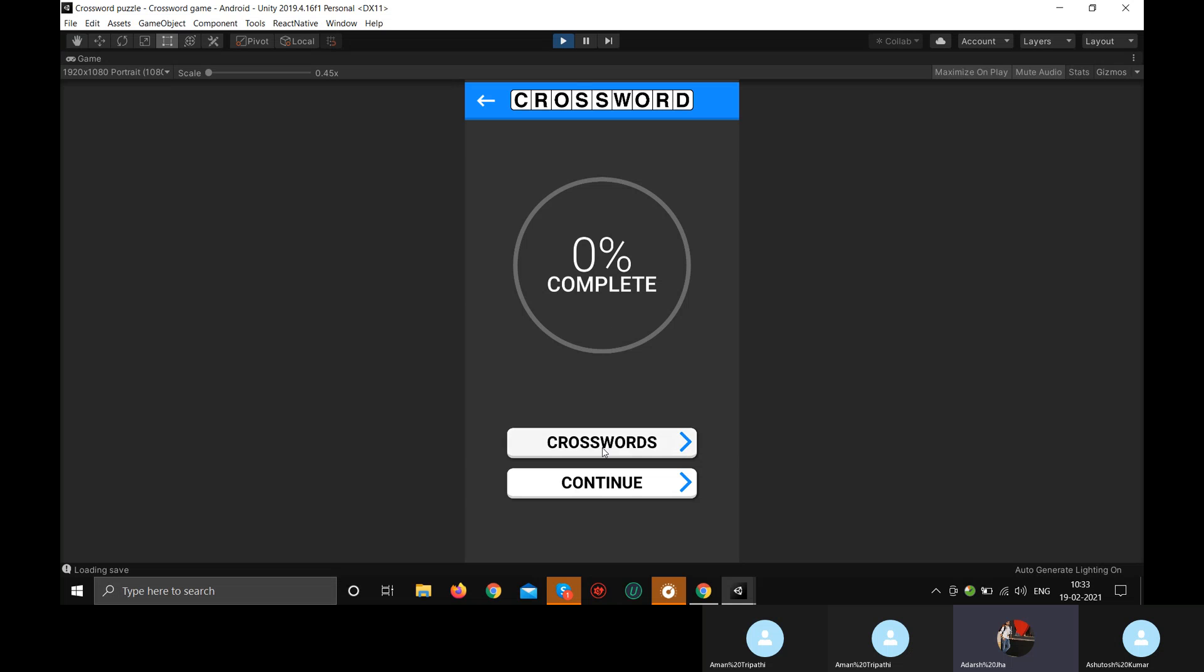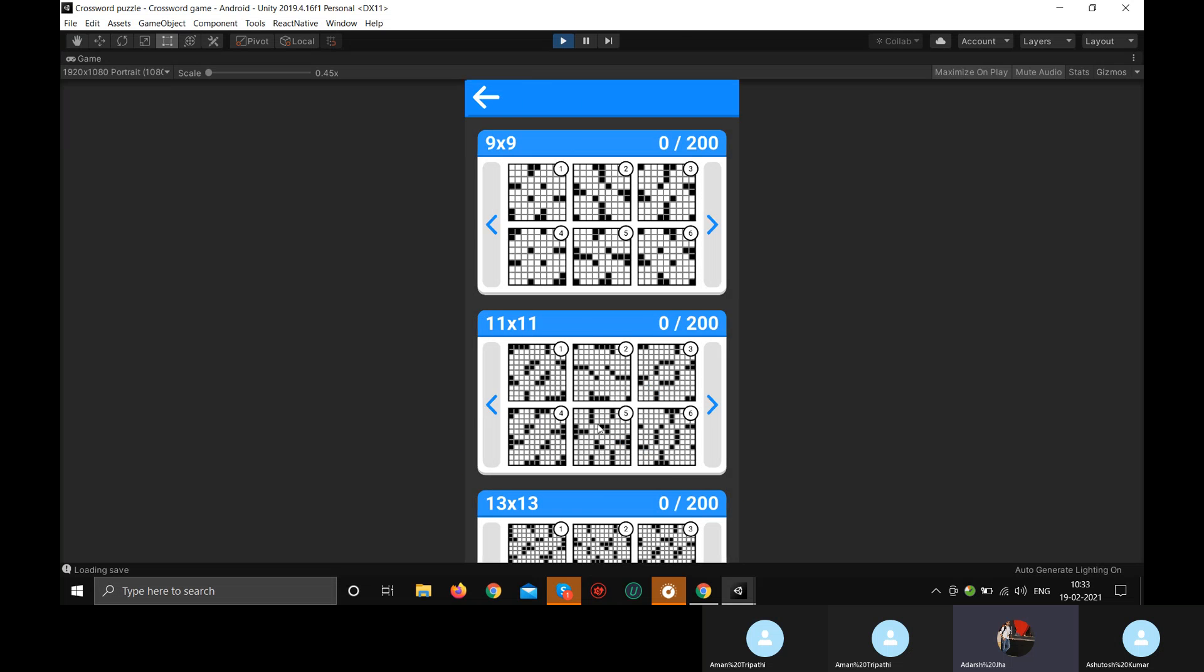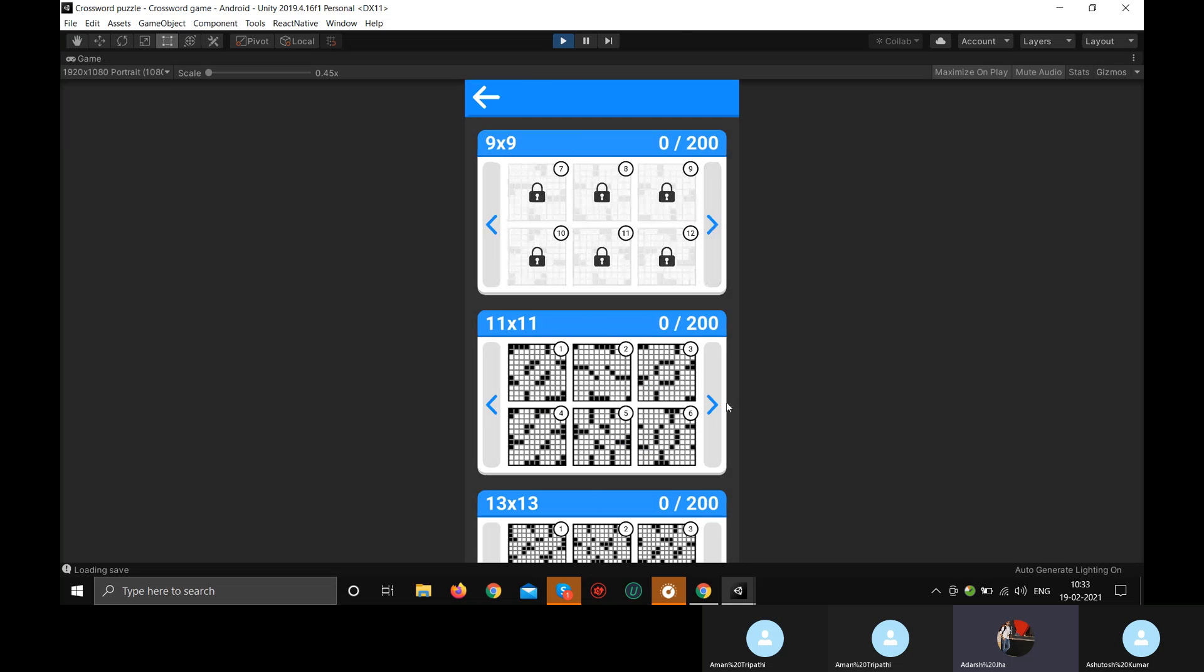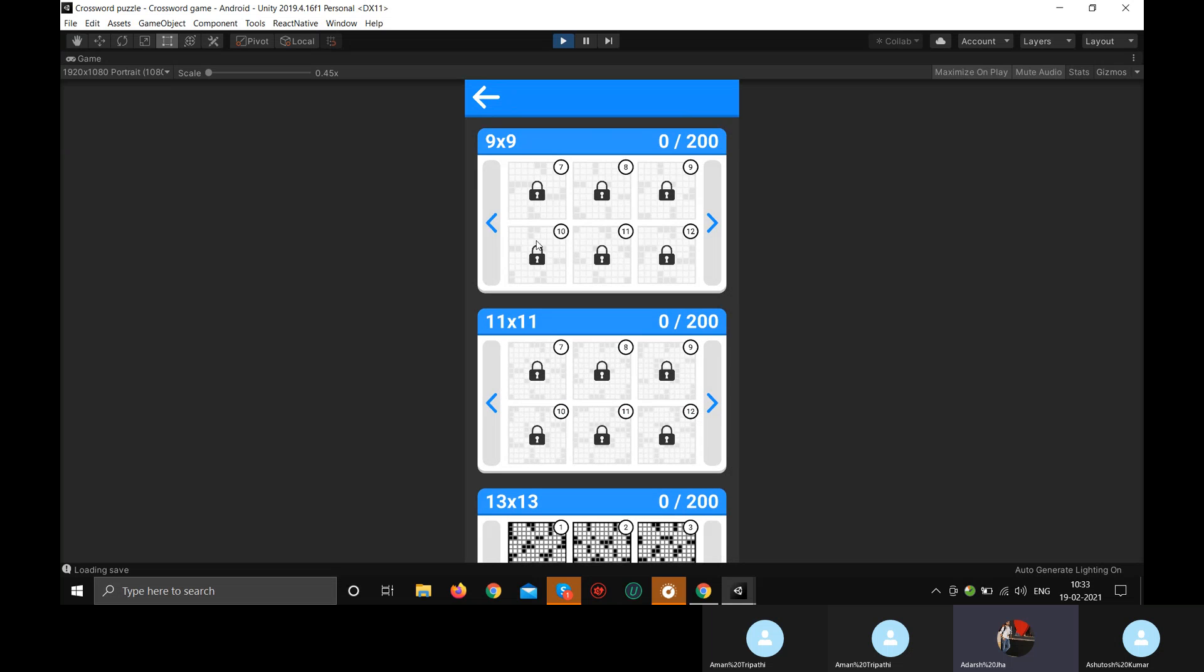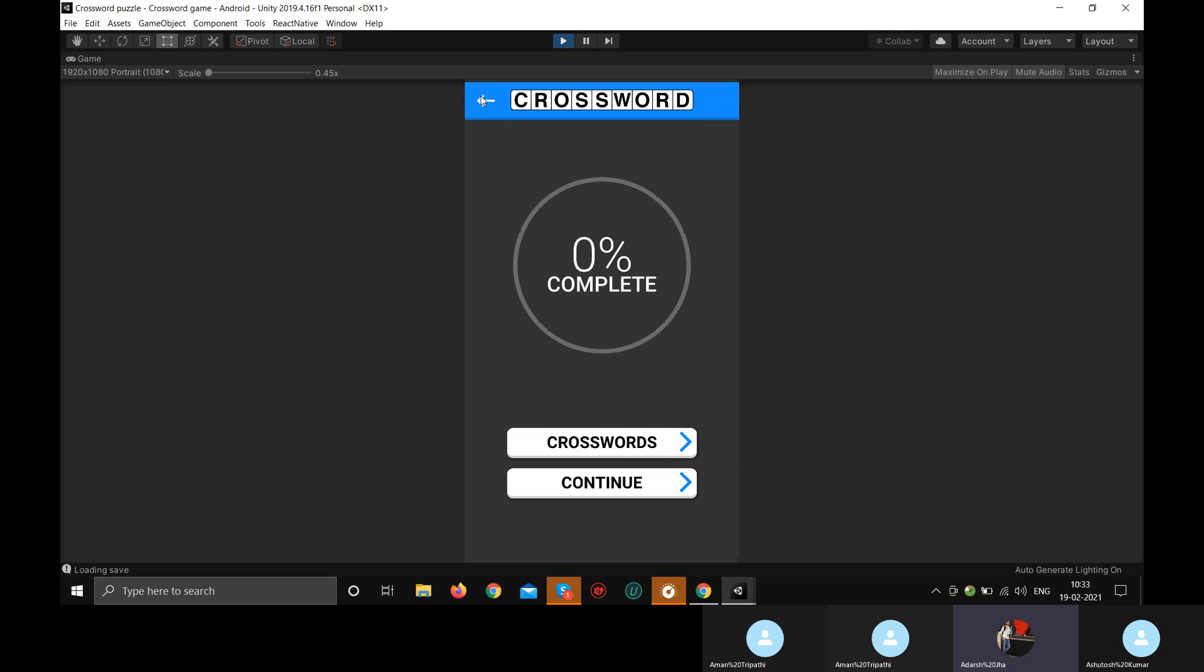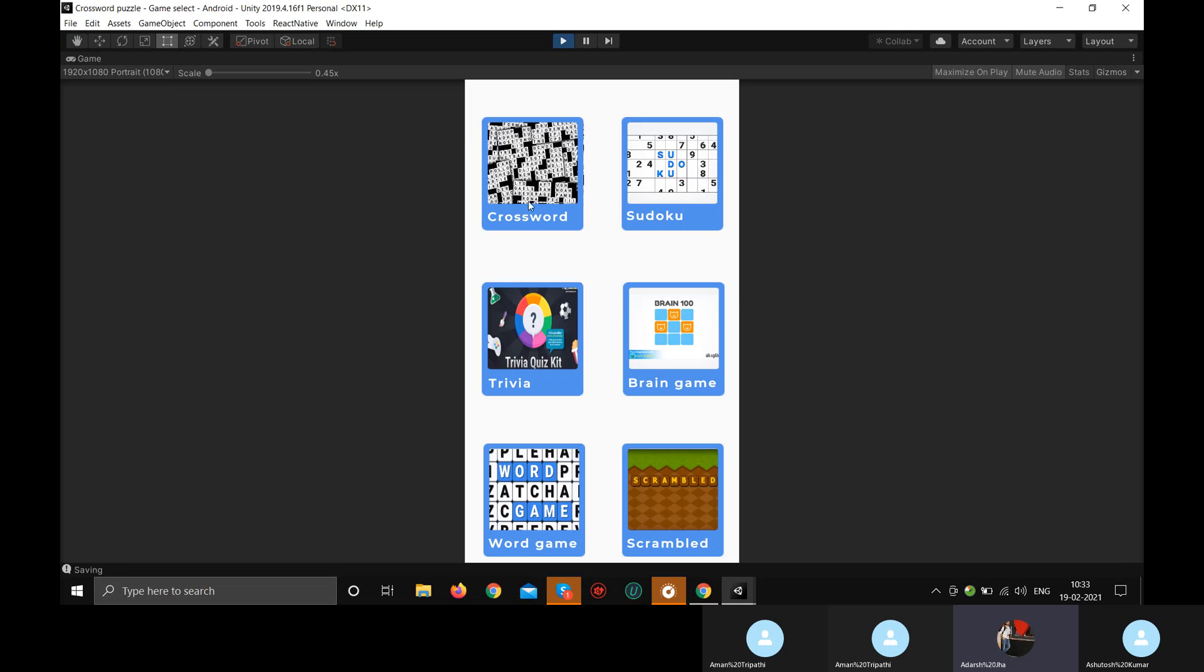This is a crossword project so we can play any levels from this. These are the locks and these are the unlocked levels. When you are done playing this and you want to play some other game, you just have to press this back button. Again, this back button and you can choose any other game.